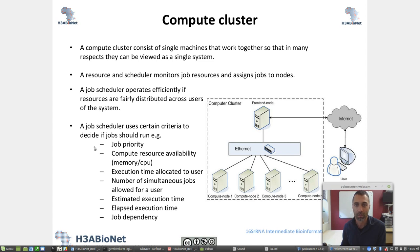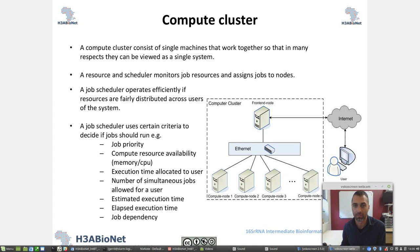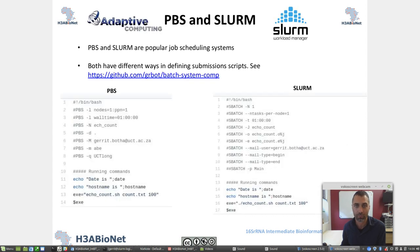A job scheduler uses certain criteria to decide if a job should run. For example: the priority, the compute resource availability, the execution time allocated to a user, the number of simultaneous jobs allowed for a user, the estimated execution time, the elapsed execution time, and the job dependency.